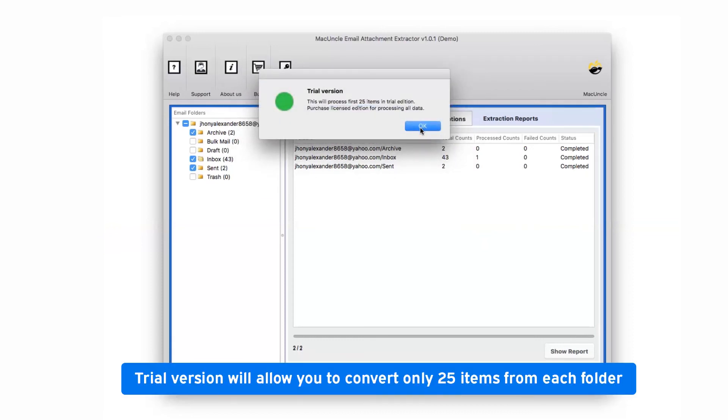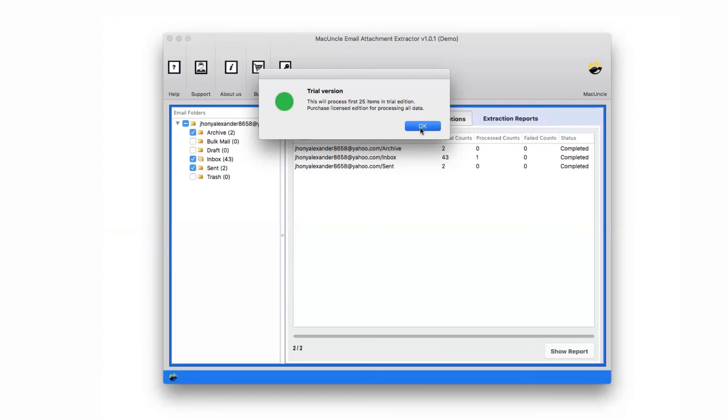The trial version of the software allows extracting attachments from the mail with limitations. So switch to software Pro edition for ultimate benefits of Mac Uncle Email Attachment Extractor software.